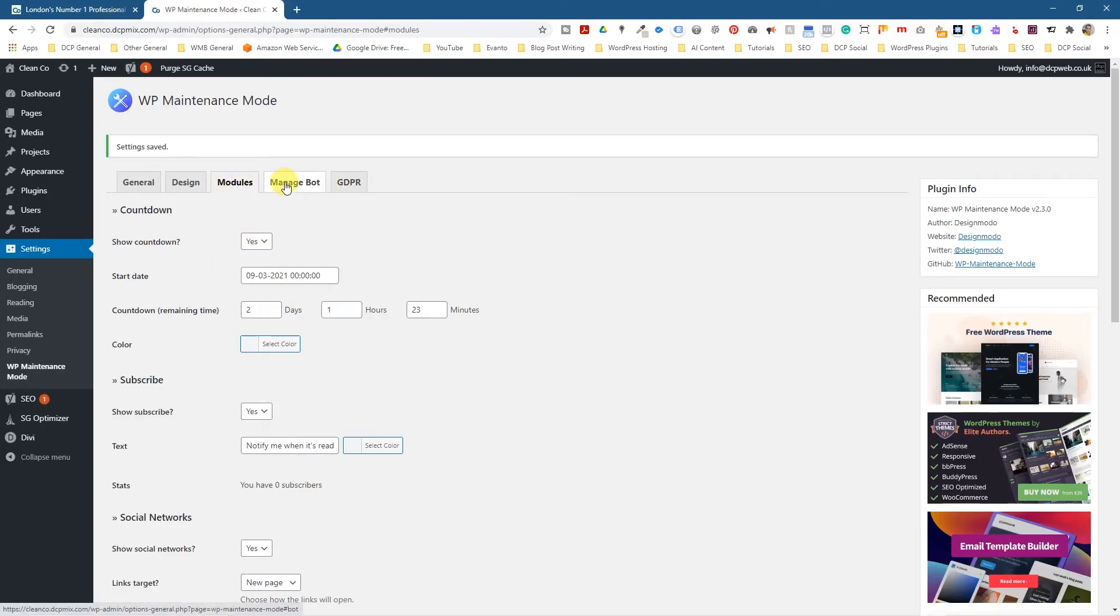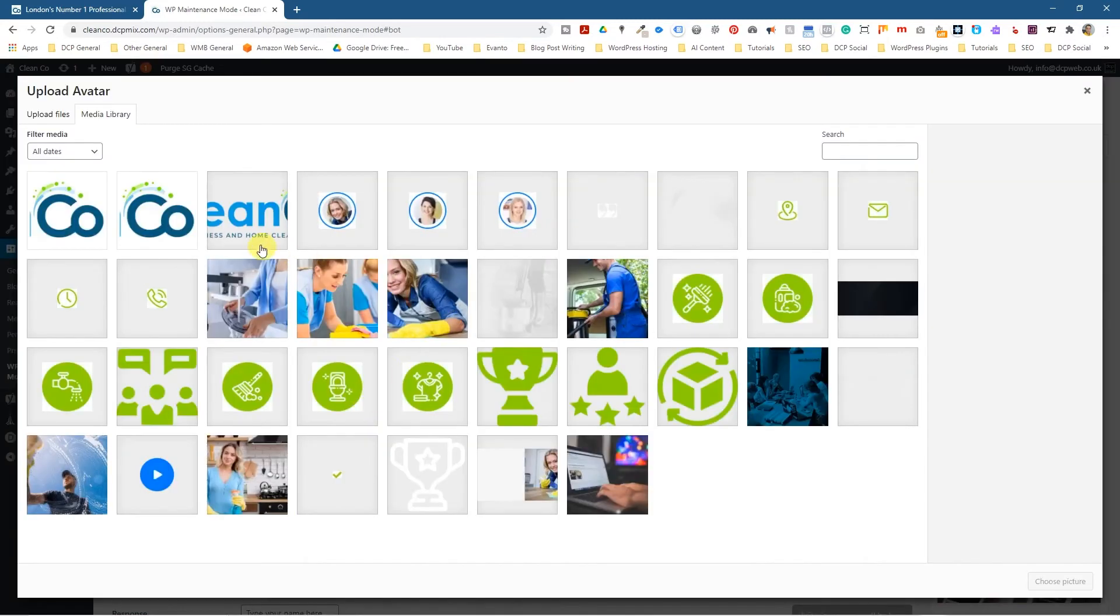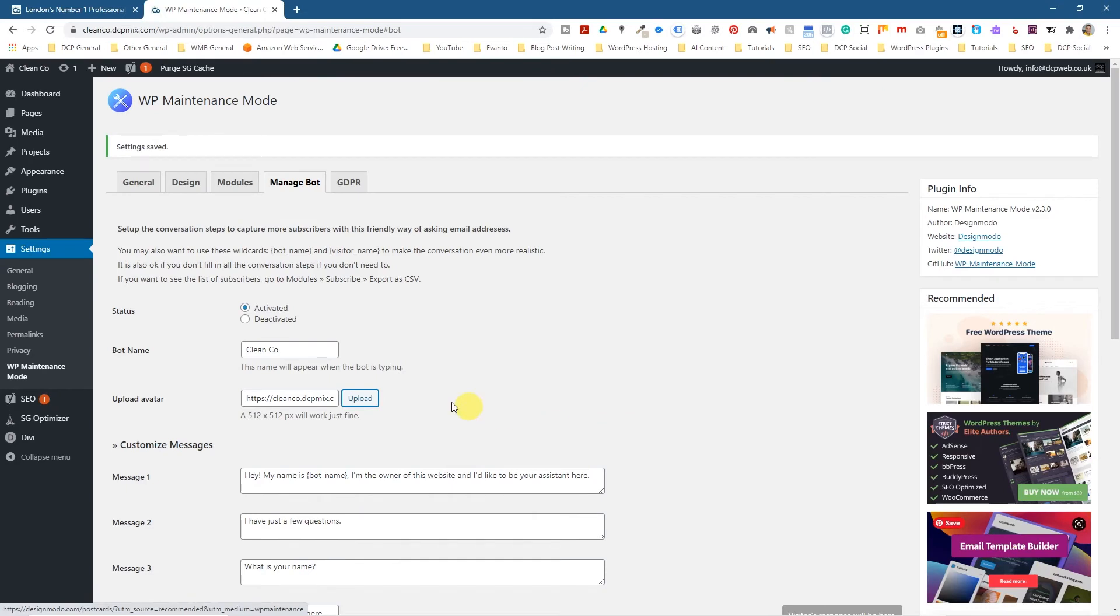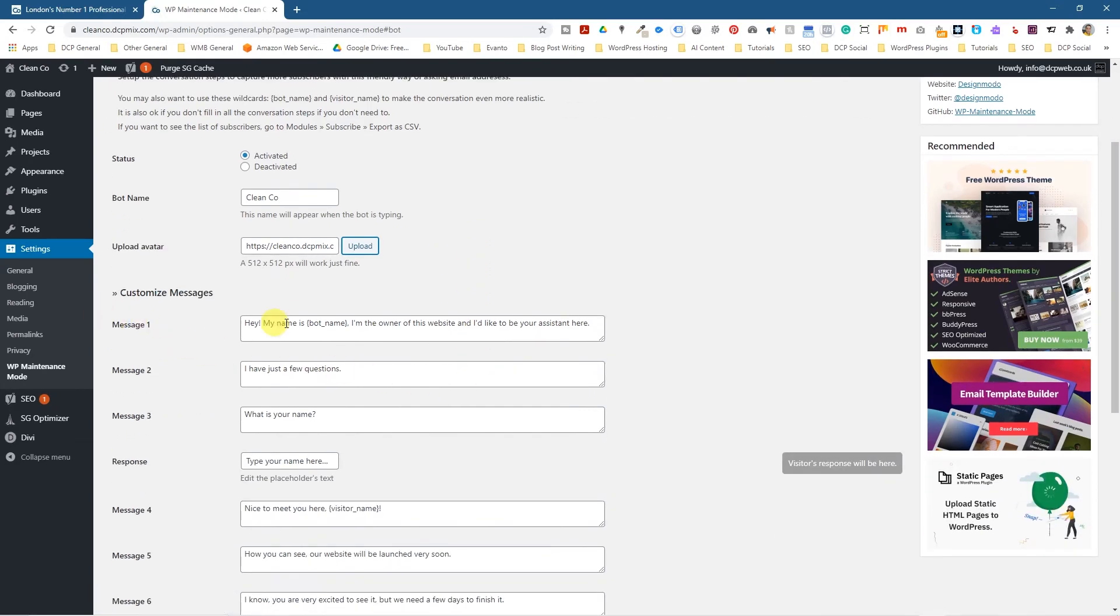You can actually create a little bot, a little chat bot. So if we go over to the chat bot and activate it, we can say clean coal. And you can upload a little avatar. Let's just use our little social media icon. Let's just use that.